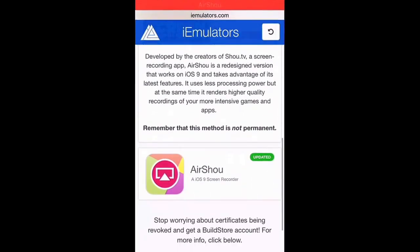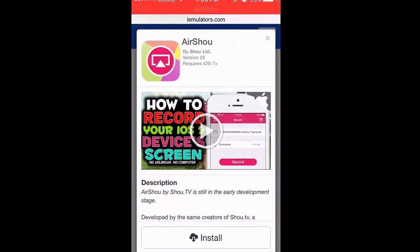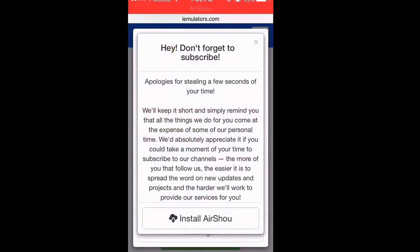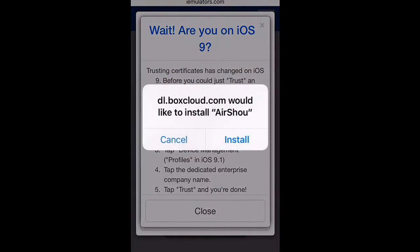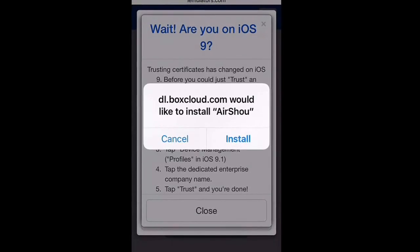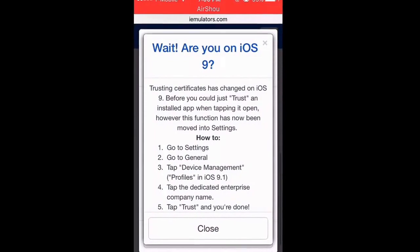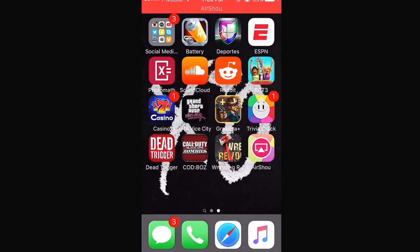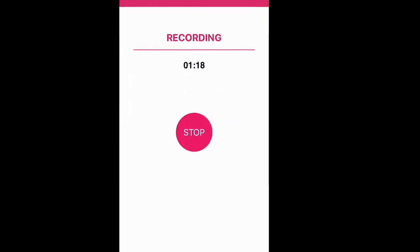Scroll all the way down, click on it — it says install. Press install, then click install again. As for me, I've already installed it, which is what I'm recording with right now. Wait for it to install and there you have it — and I'm recording right now.